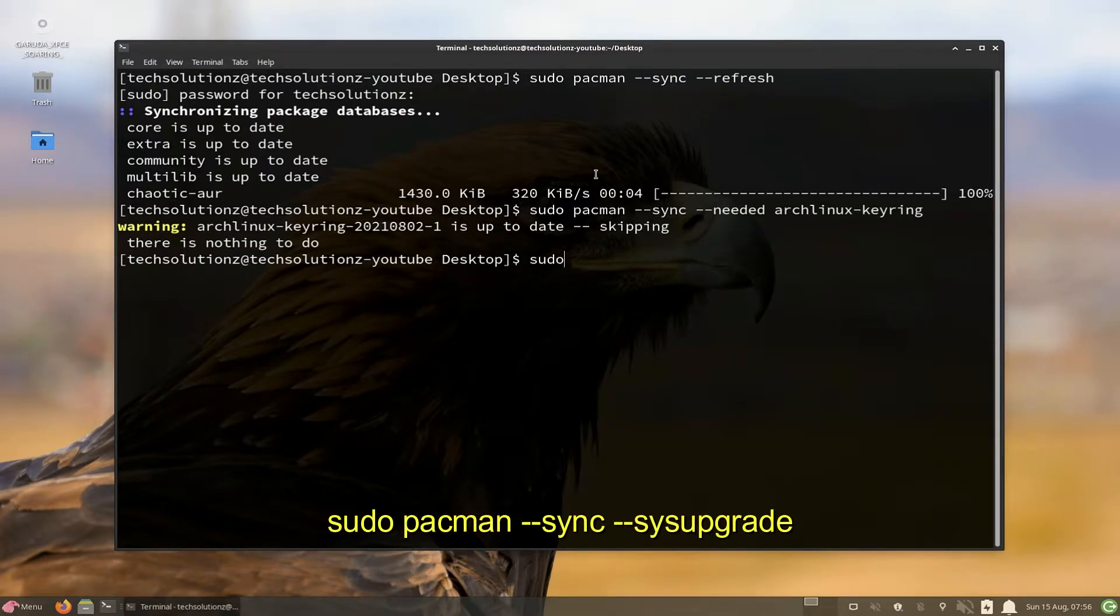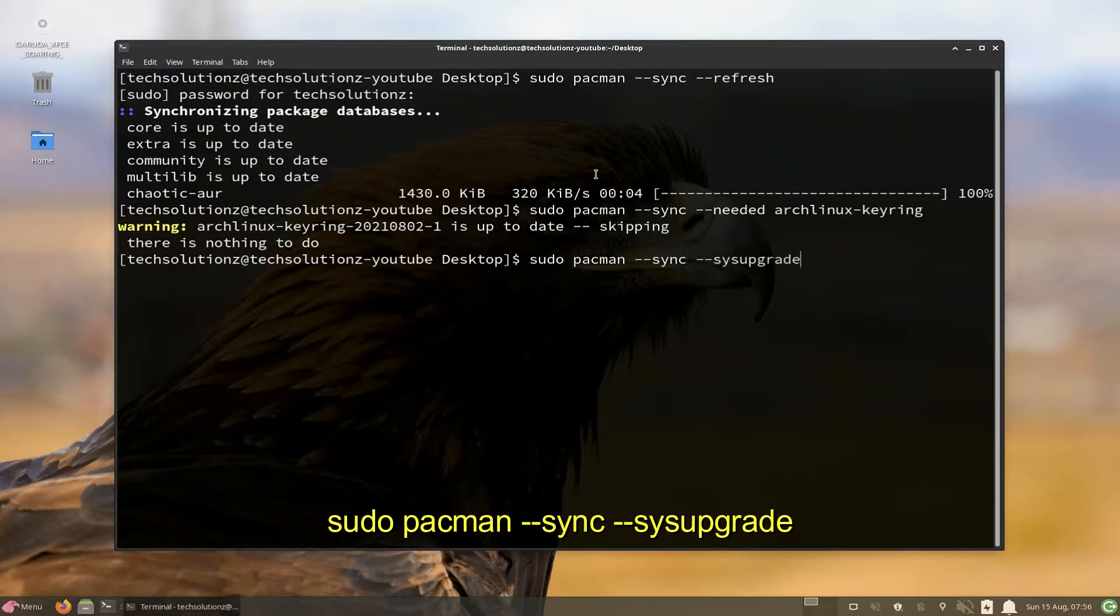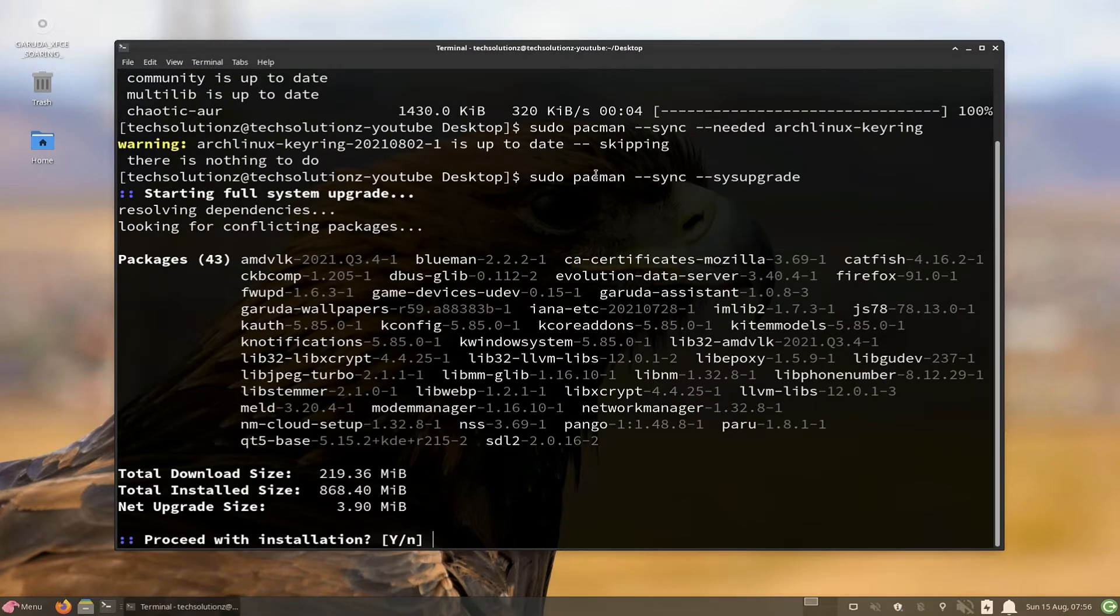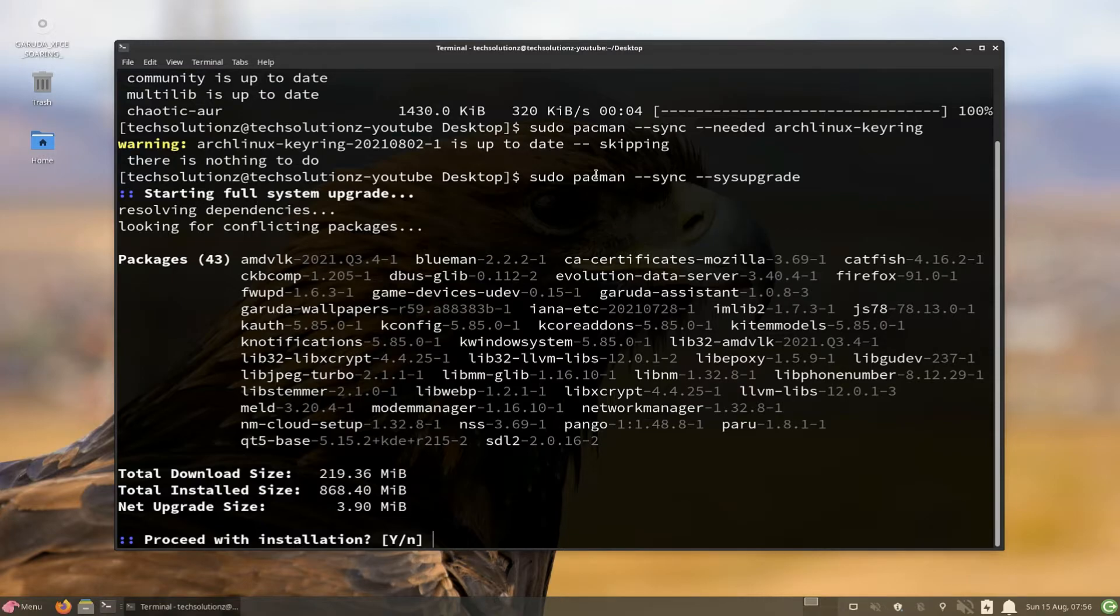Use Pacman SYS Upgrade command to fully upgrade your Garuda. This will upgrade all packages who need an upgrade. You must allow with a yes to continue.